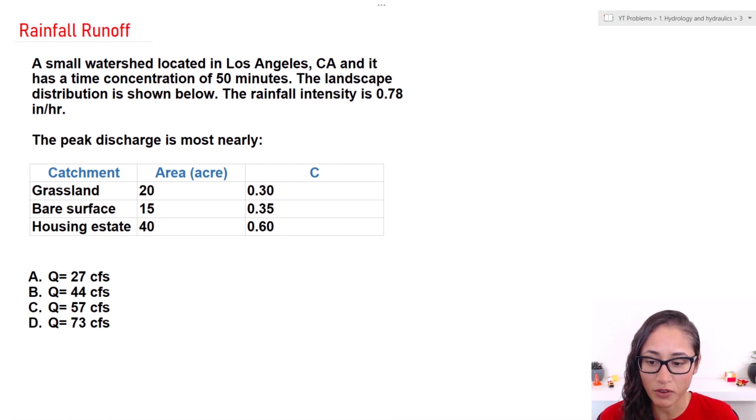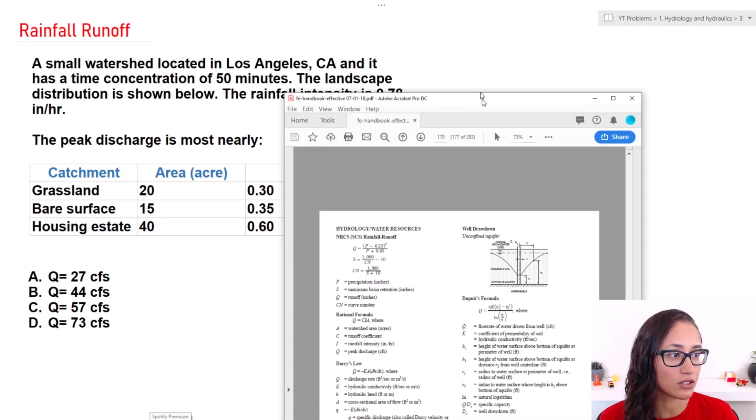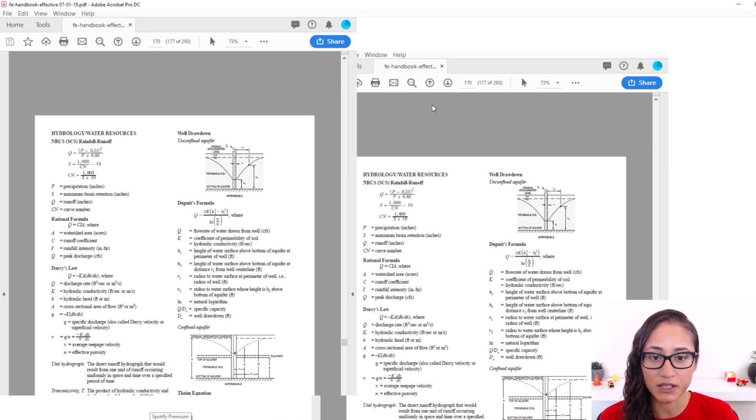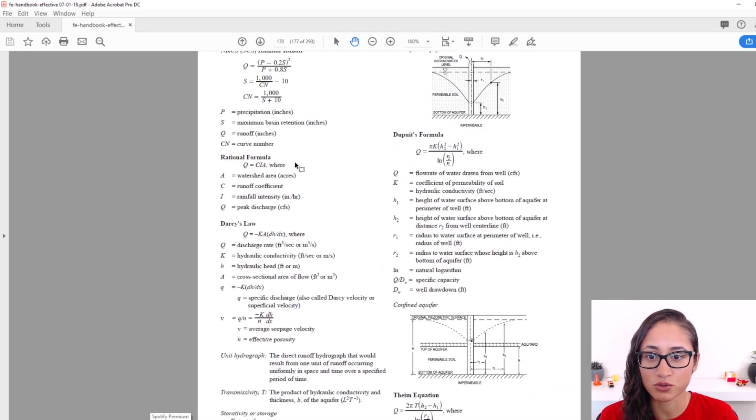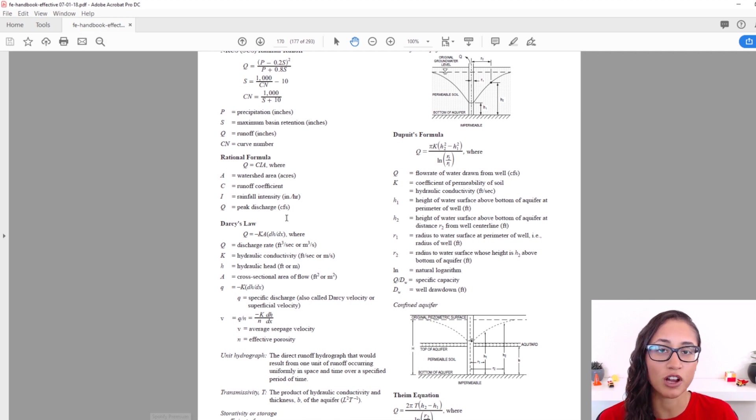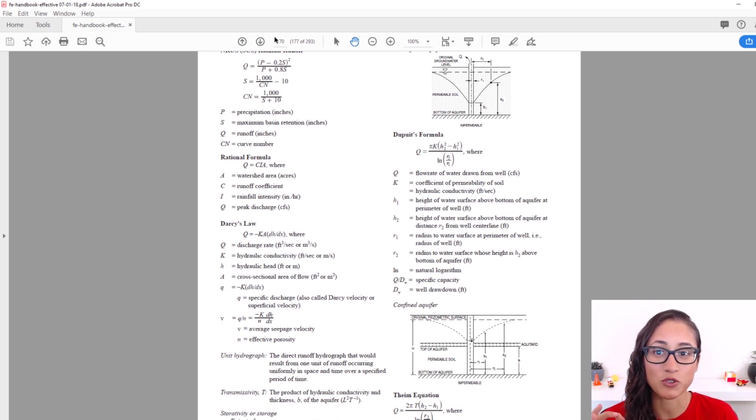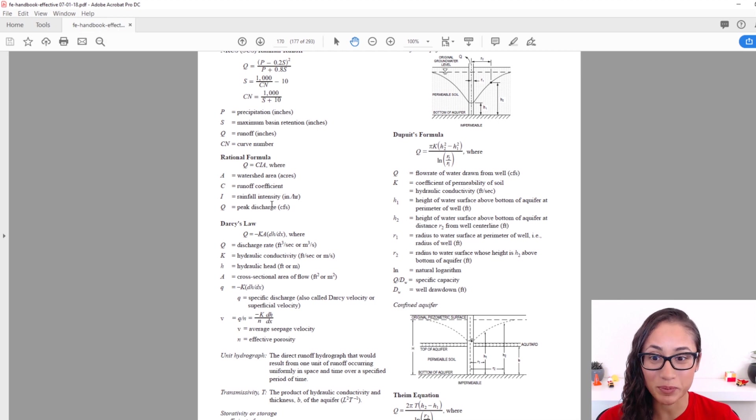Now if we go to the reference manual and we look up the peak discharge, it is going to take us to this section here, which is under Hydrology and Hydraulics and it's on page 170. So this is the equation to calculate the peak discharge.